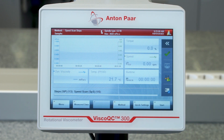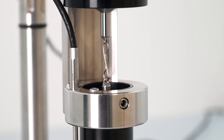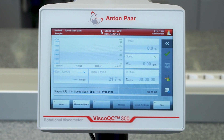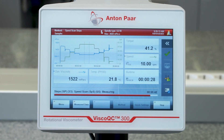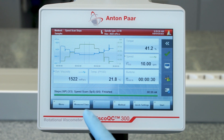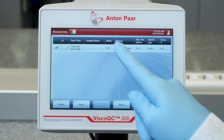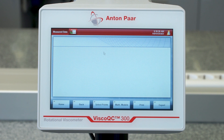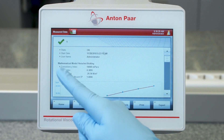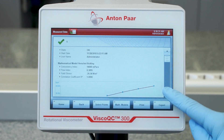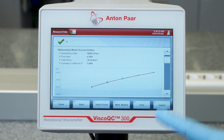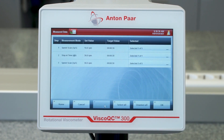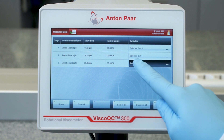Tap Start to begin with your step program. As soon as your measurement is finished, all data can be found in the data memory. In this case, as a vane spindle is used for measurement, the yield point according to Herschel-Bulkley has been determined. You can even select only a certain step or certain points and perform the measurement data analysis afterwards.